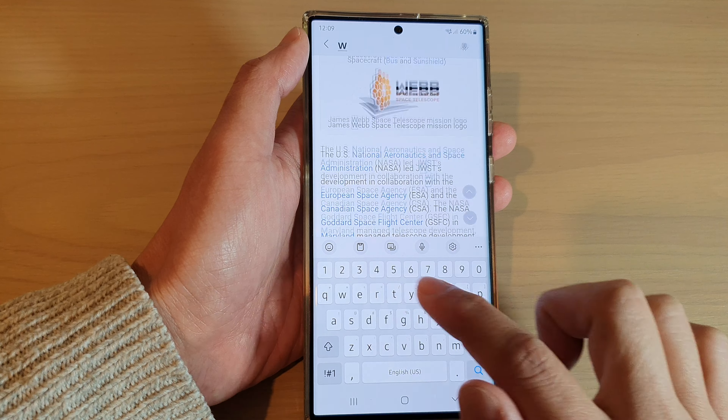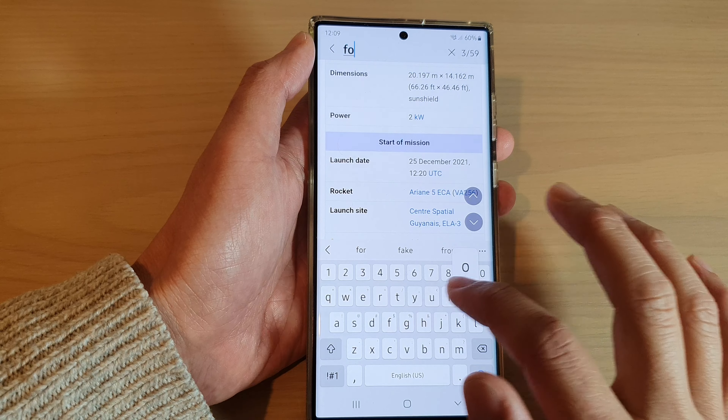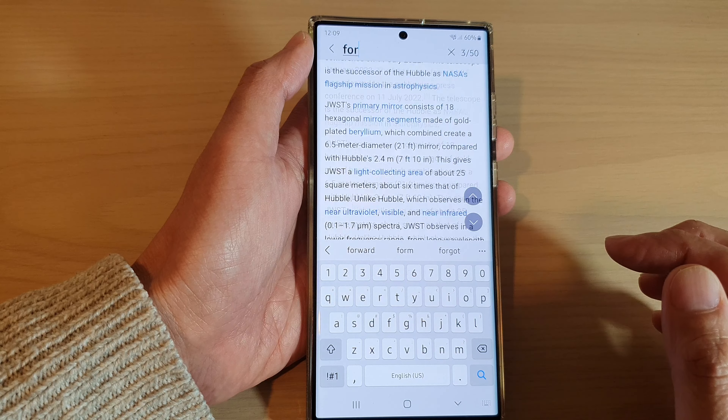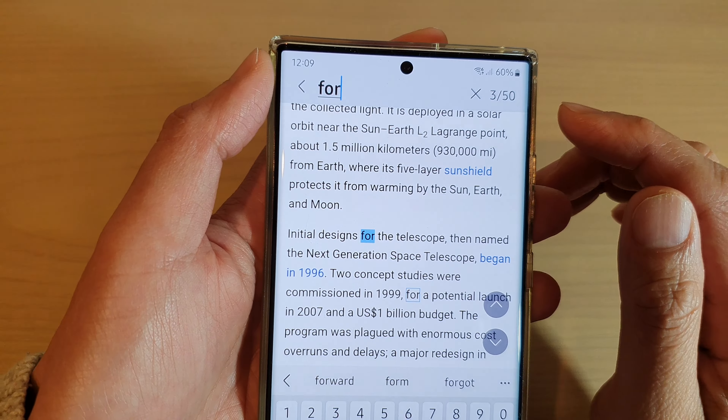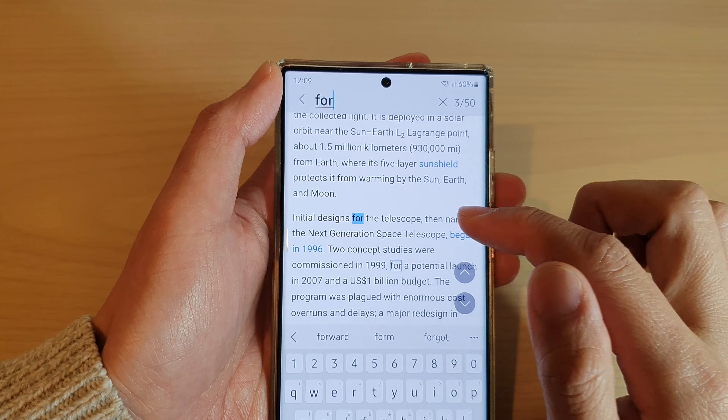Perhaps there are more if I expand it out a few more paragraphs. Alright, so let's look for another word — let's say 'for'. So it finds 50 occurrences of the same word for this keyword.